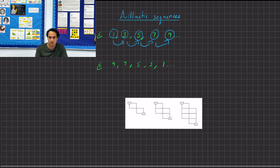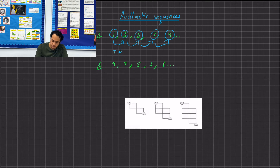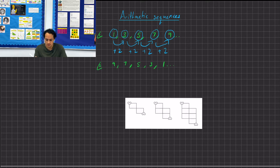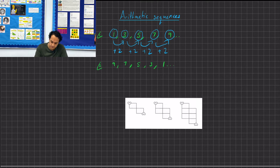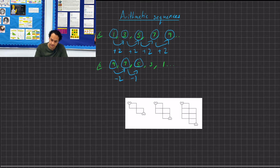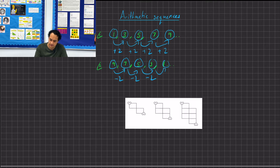From 1 to 3 we can see it's going up 2. From 3 to 5 it's going up 2. From 5 to 7 it's going up 2. And from 7 to 9 it's going up 2. Now let's look at a descending arithmetic sequence: from 9 to 7 it's going down 2, from 7 to 5, from 5 to 3, and from 3 to 1 — all going down 2.